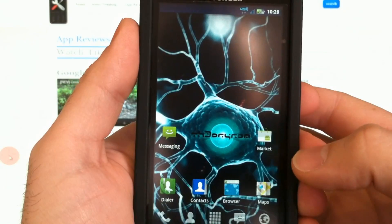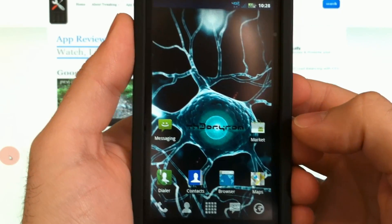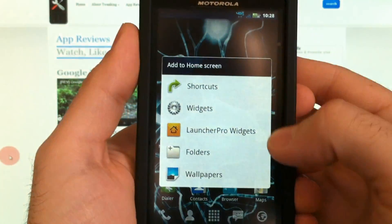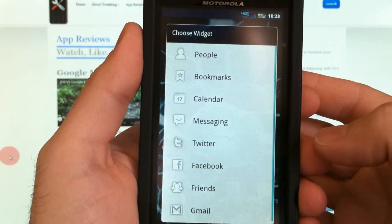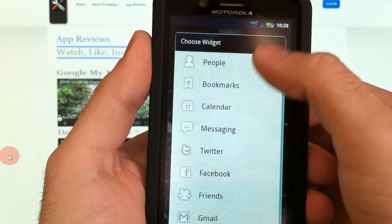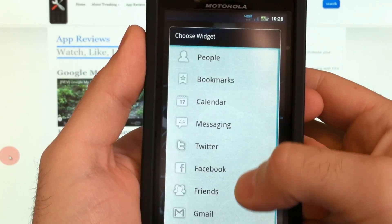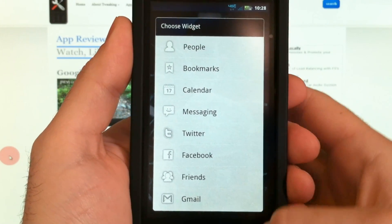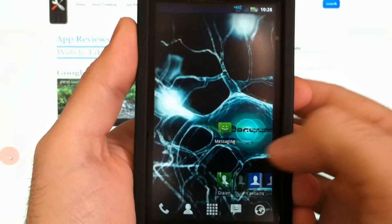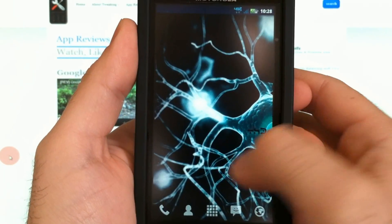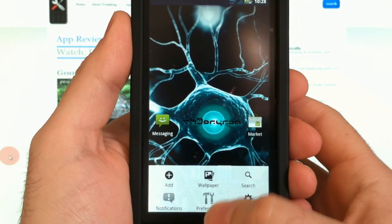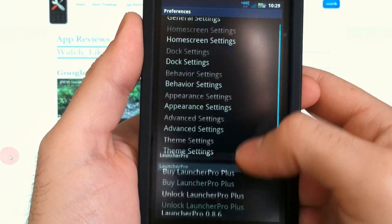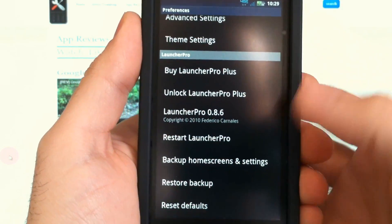Finally is Launcher Pro. Launcher Pro has its own themable widgets as well — a pretty nice list to select from, not as many as Go Launcher. Launcher Pro Plus has its own settings menu.